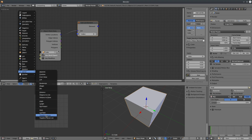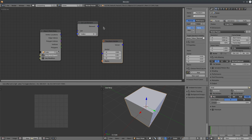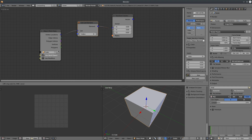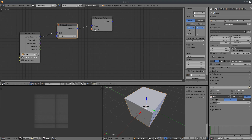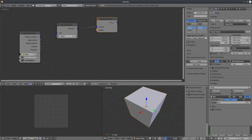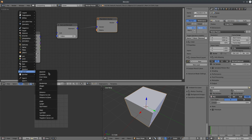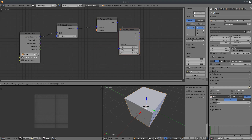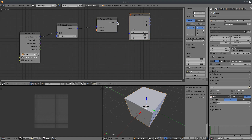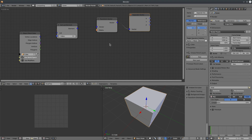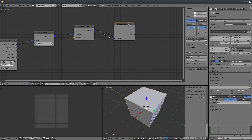You can change it to whatever vector index you are interested in. The output is a vector — we can tell by the output color. Let's separate the vector by adding a Separate Vector node, and now we know the location of vertex 0 and we can use this information to do whatever we want.